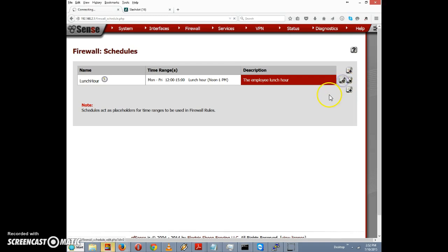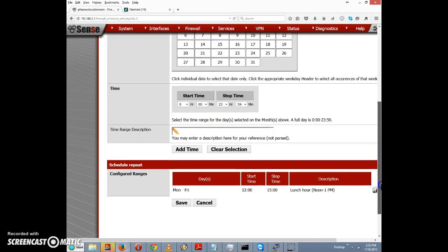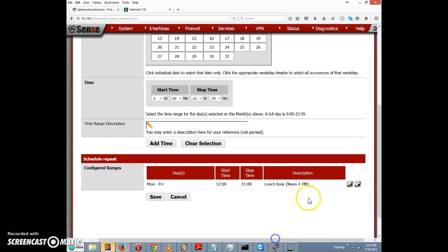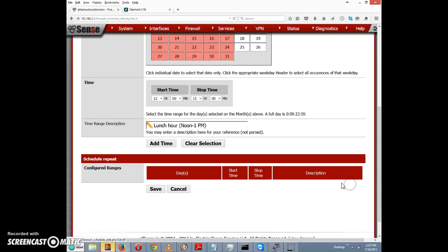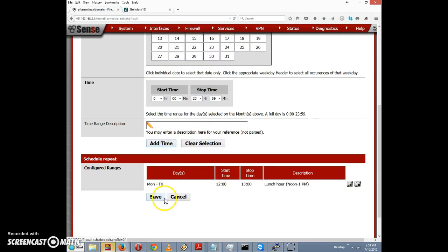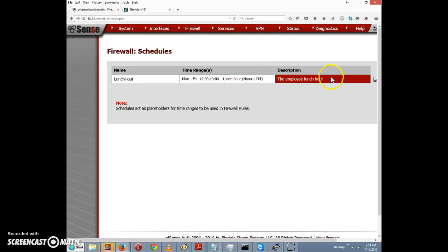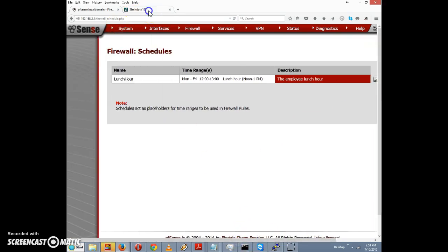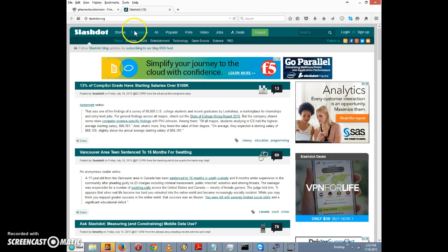Let's go back to Schedules and edit the schedule to revert it to noon to 1 PM. We'll click Add Time and Save. That changes it back to the way it was before, so we should no longer be able to access slashdot.